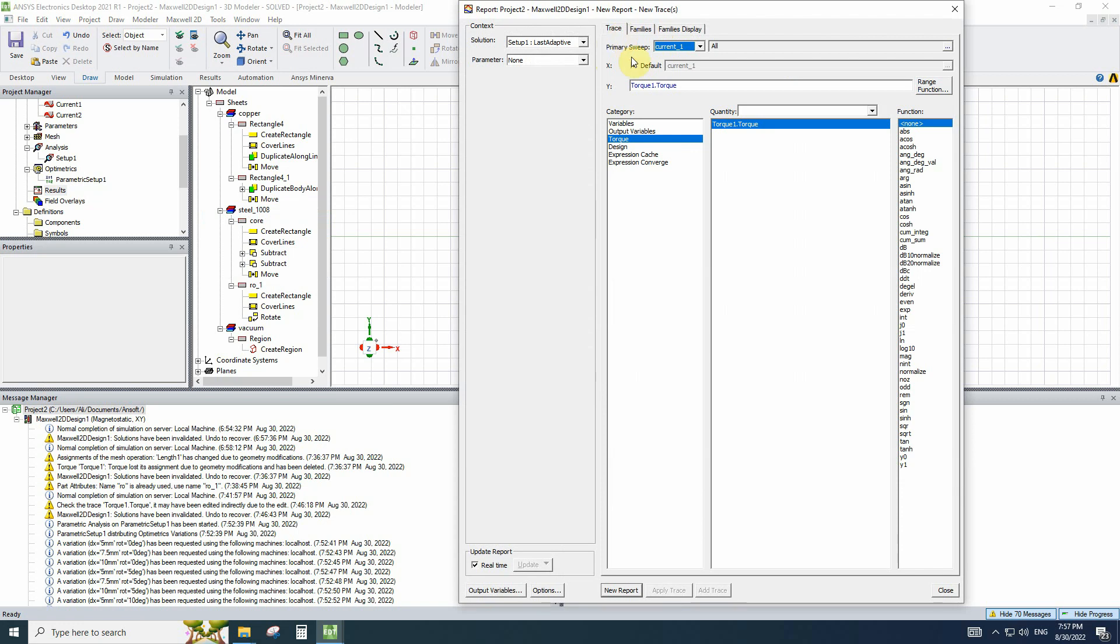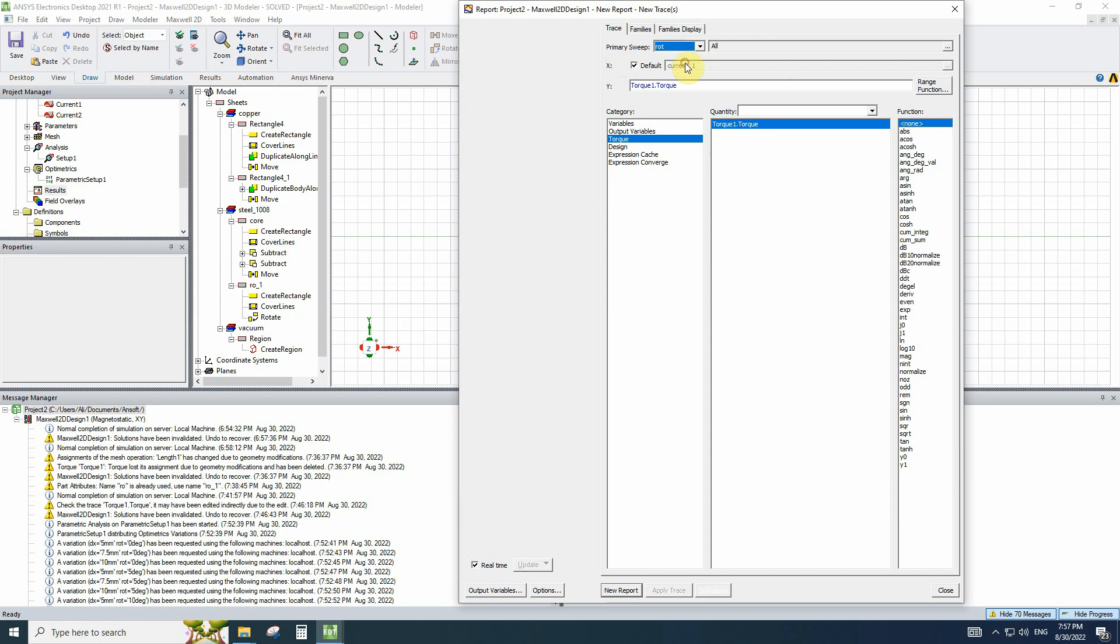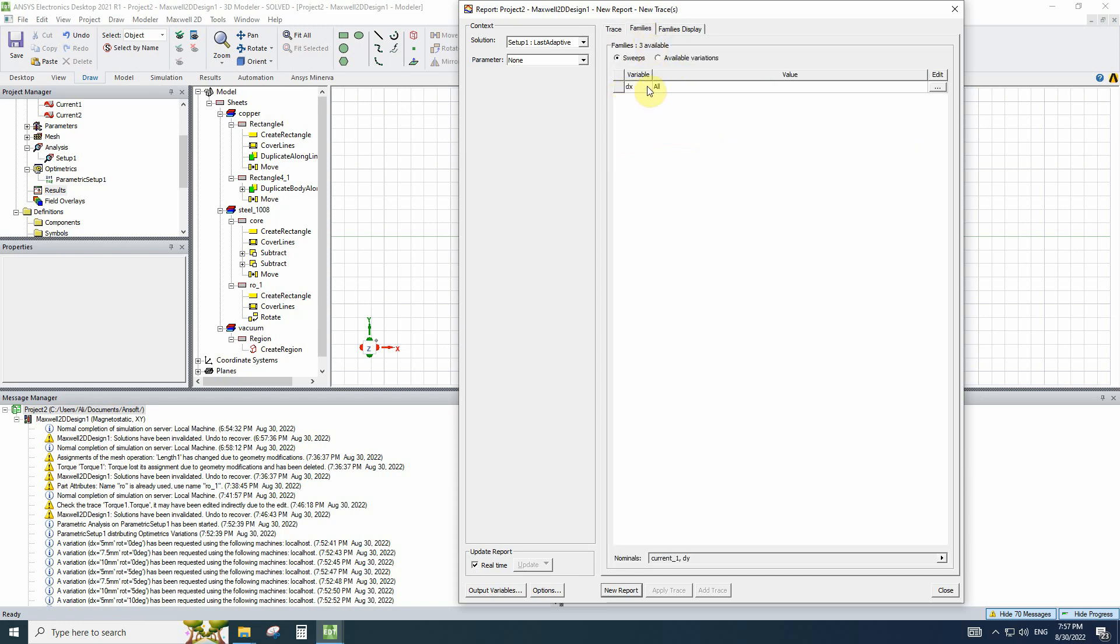For plotting this torque, I will use the rotational degree as a primary sweep and all the changed dx for different diagrams. I will click on new report.